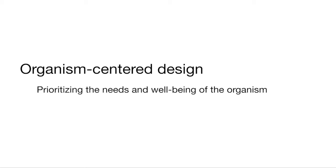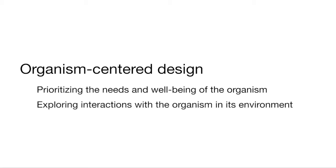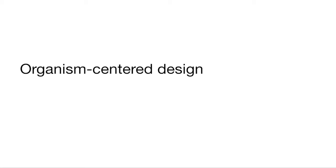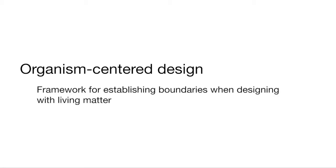Since assessing the organism's well-being and experience within the interaction is challenging, we suggest a framework that can help designers establish boundaries when interacting and working with an organism. In the next slides, I will present the components of our proposed framework and demonstrate how we applied the framework to exploring direct and physical interaction with dinoflagellates.